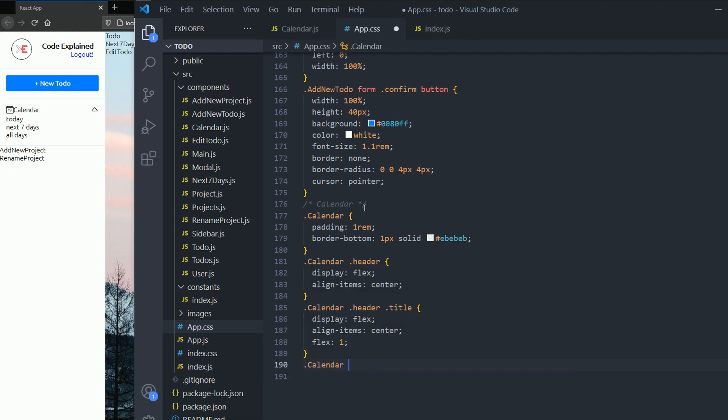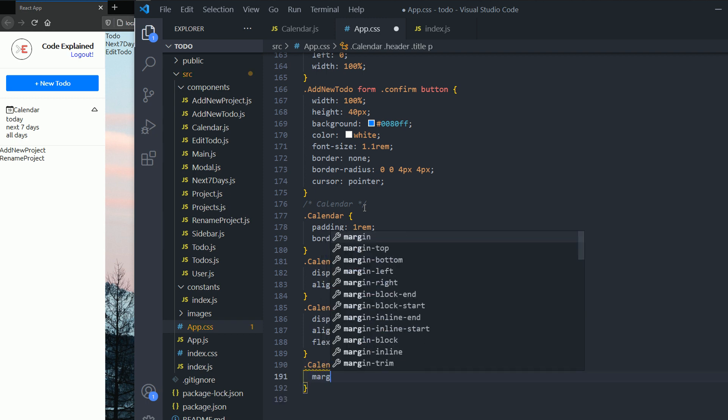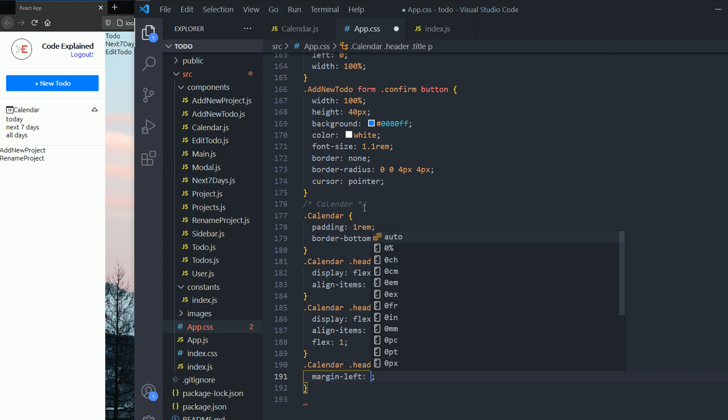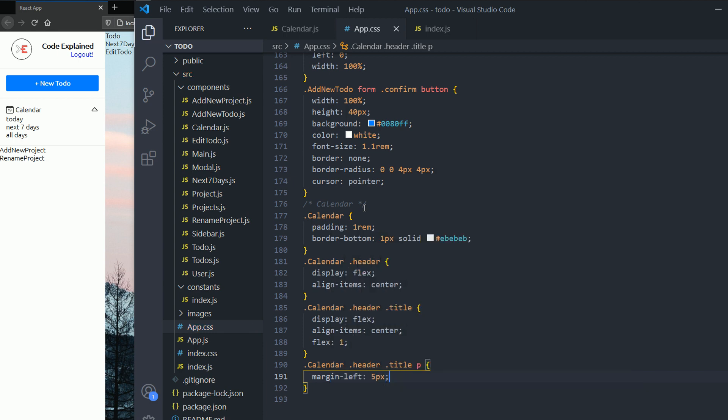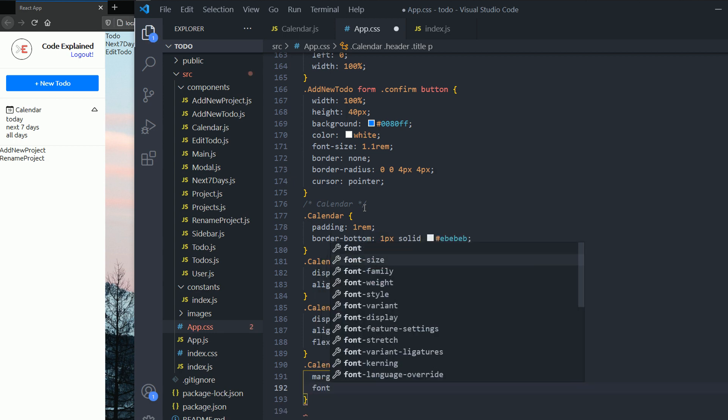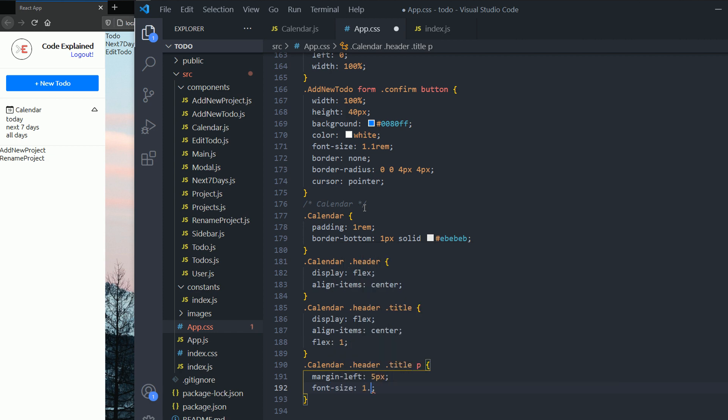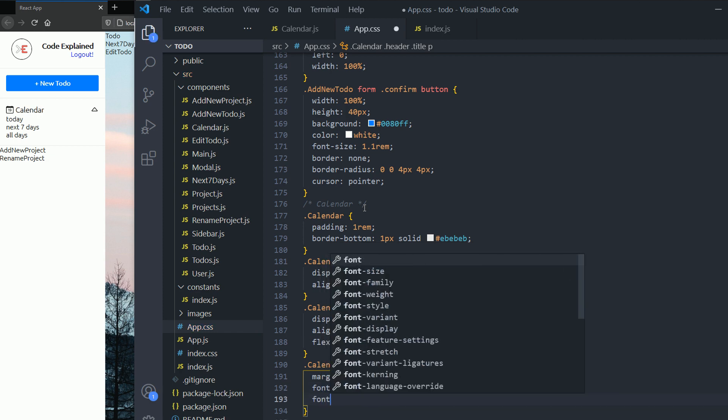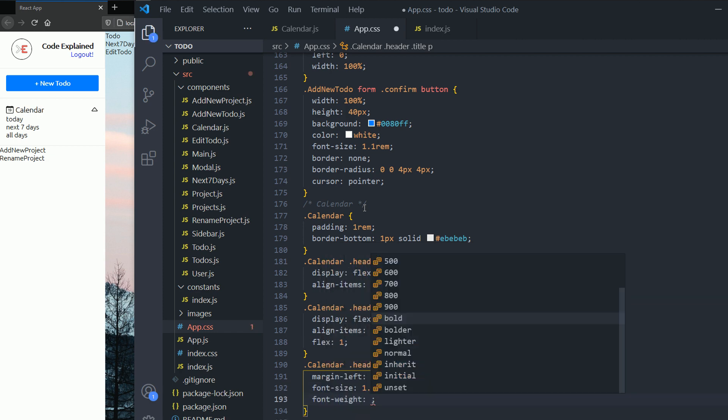Then for the calendar header title and the p tag, we need to add a margin left of five pixels. Now for my font size is gonna be one point one rem and then I'm gonna set the font weight to bold.